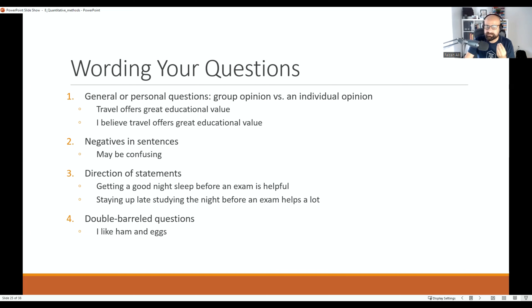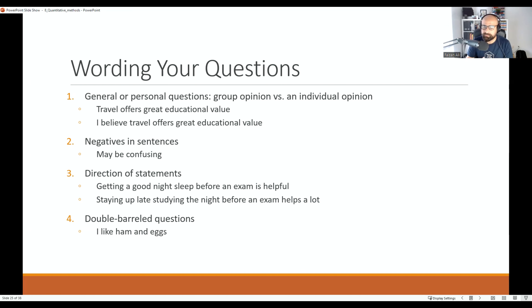These are some important considerations when developing your questionnaires. These are my personal opinions based on my understanding — read as much as you can, but don't simply follow how others develop their questionnaires. Do your homework, read widely, and make quality questionnaires so that you can have good data for further analysis. Thank you.